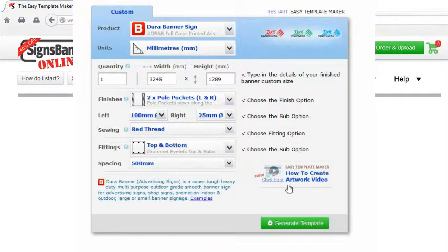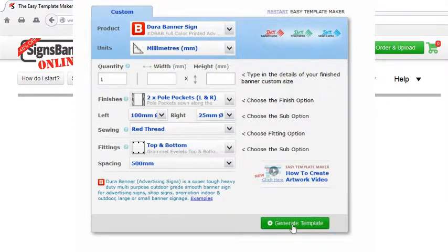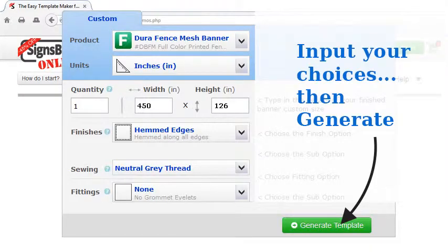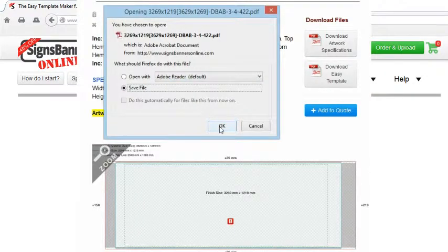So let's look at how to get the template, then put your creative on it and send it to a banner sign printing company. The first point is to input your choices, then generate a template. Open it and you can see the lines.